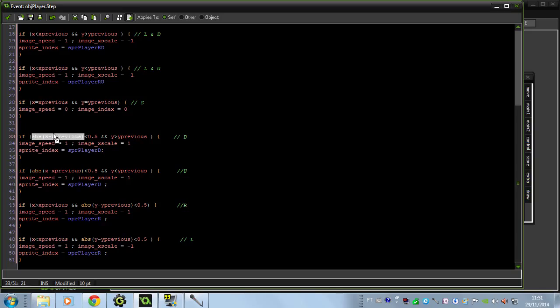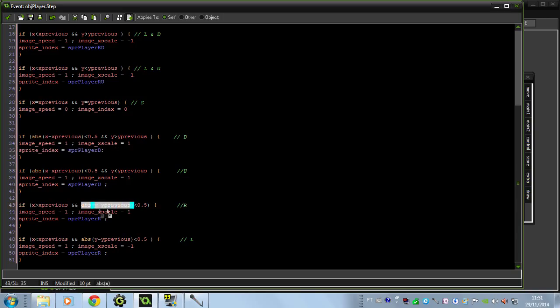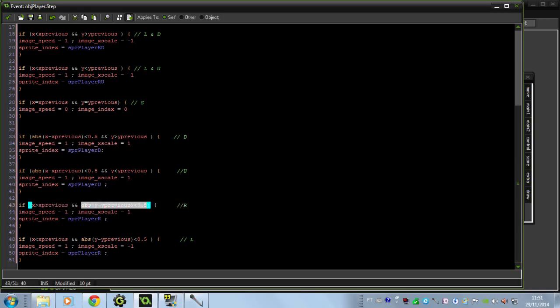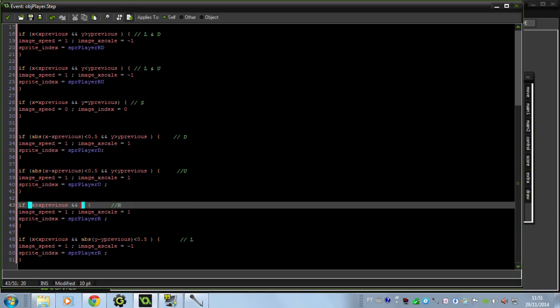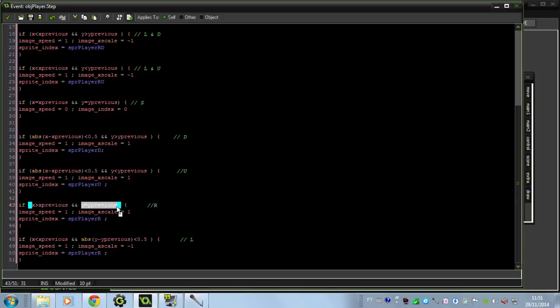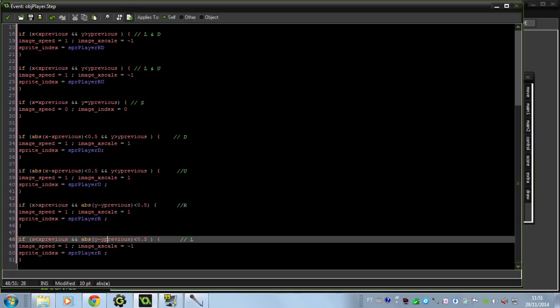And where we had y equals y previous, just delete this and put abs and between parenthesis y minus y previous smaller than 0.5. Do the same for the left.